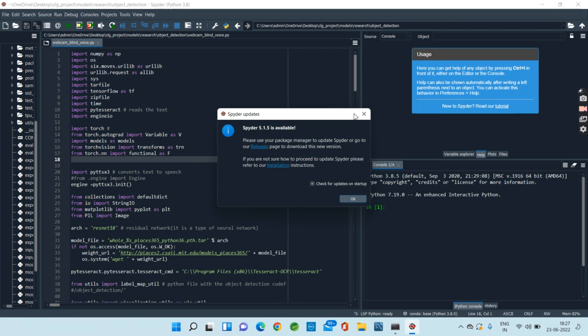The last step is the output. We will be getting voice feedback, for example, when it detects a person.